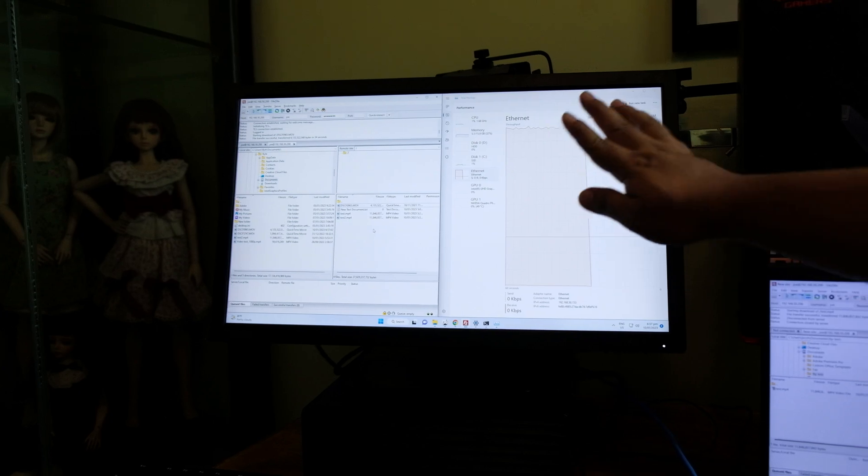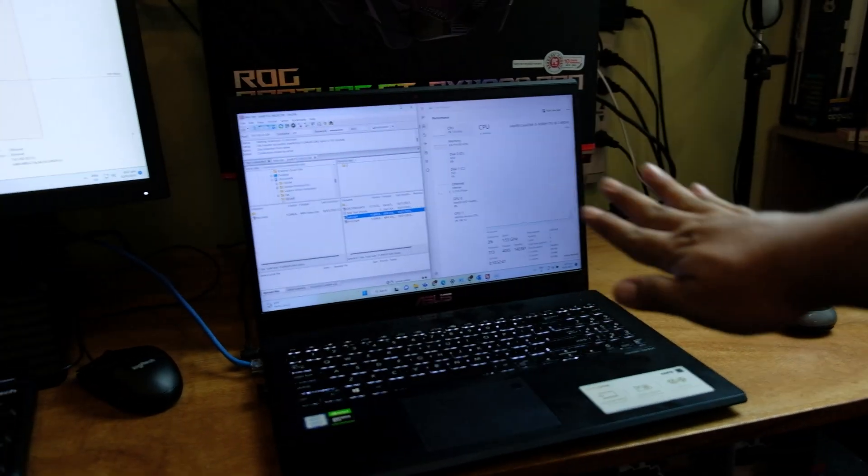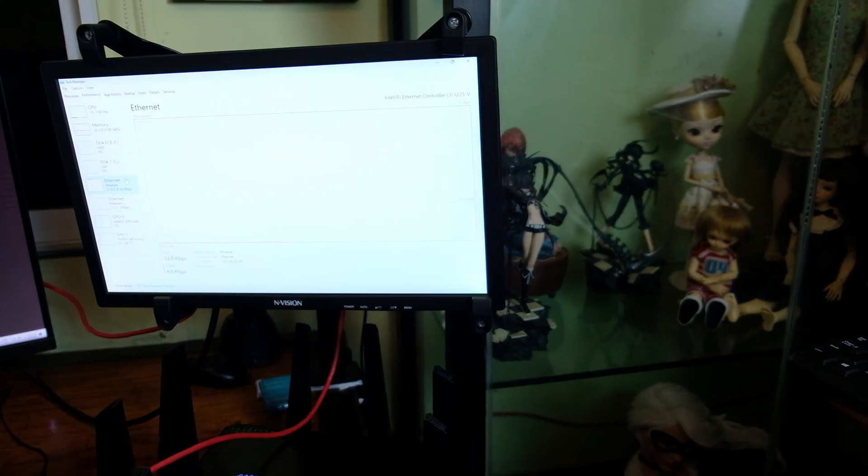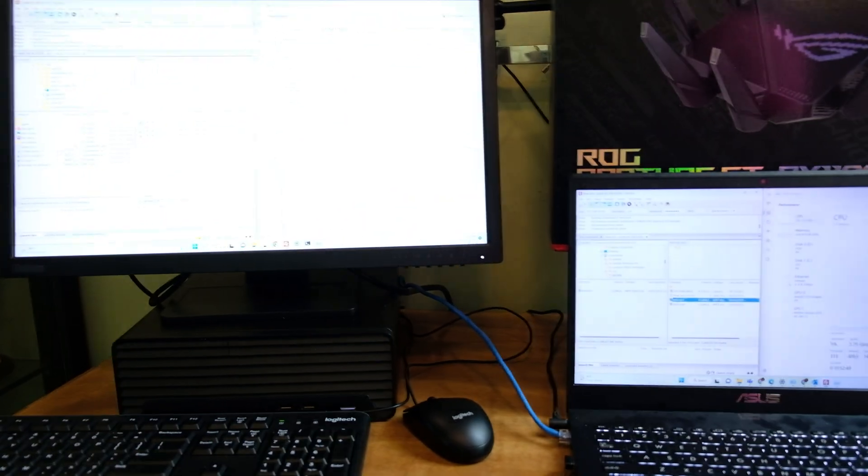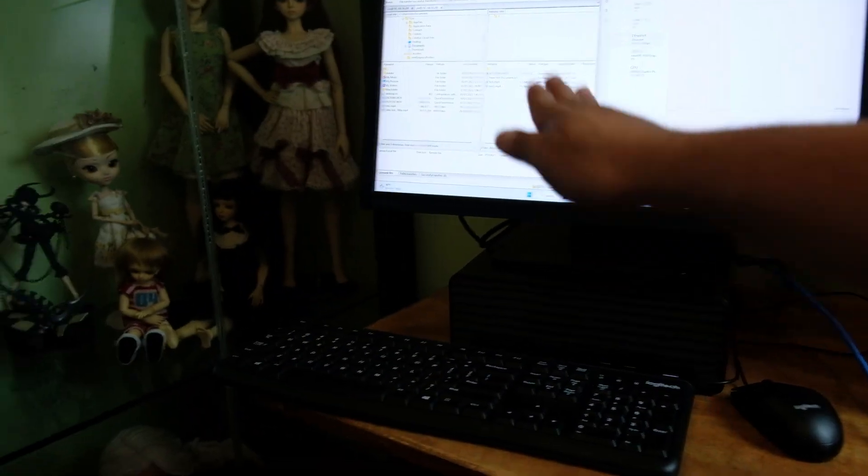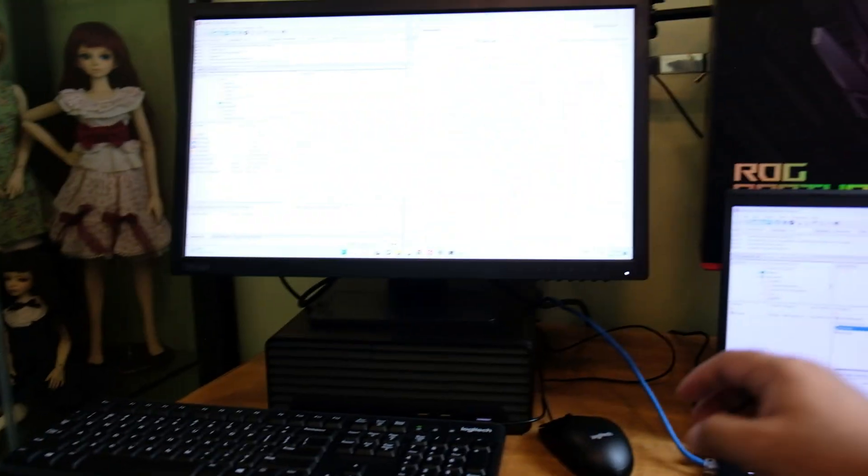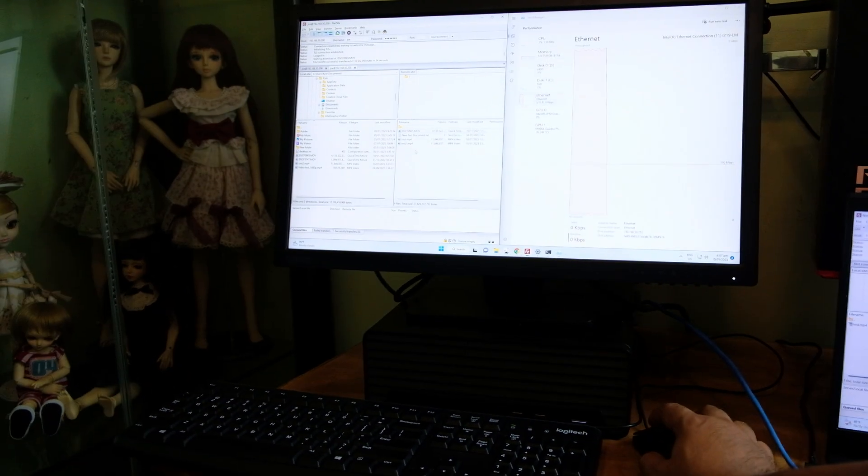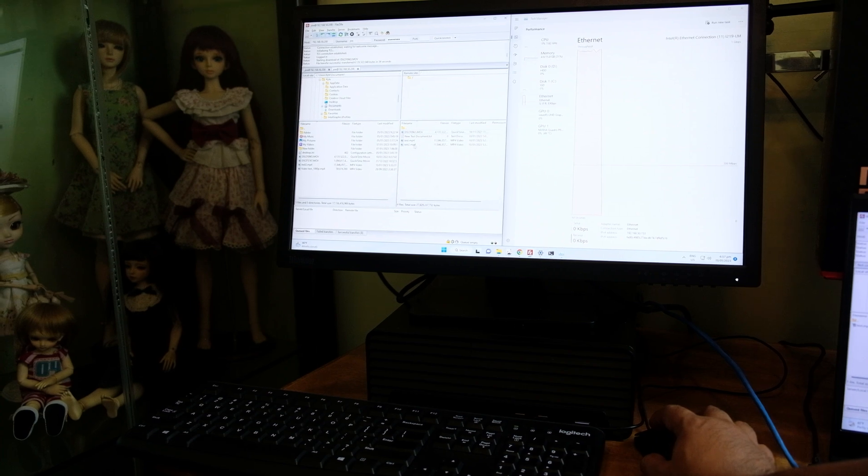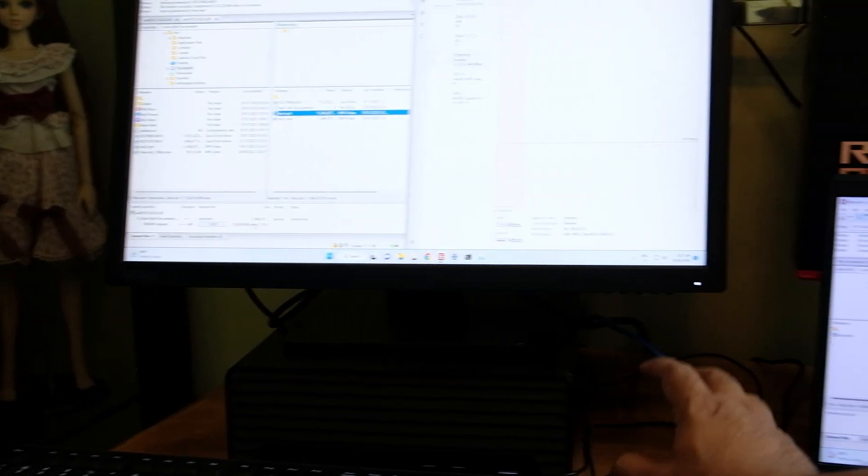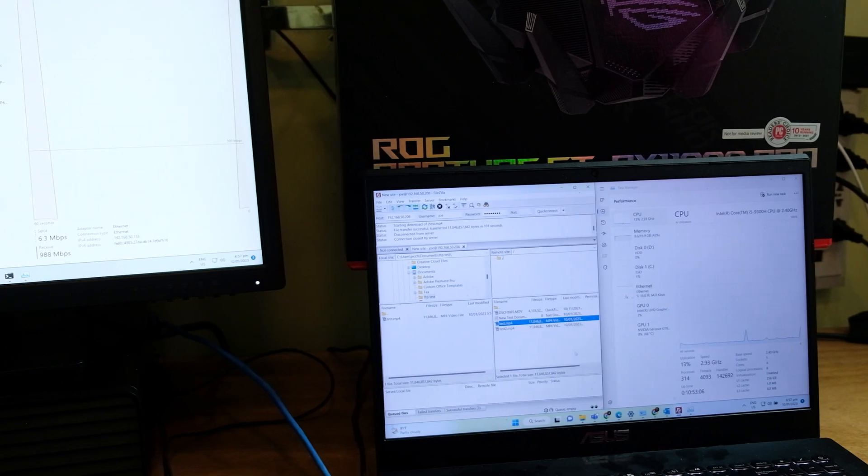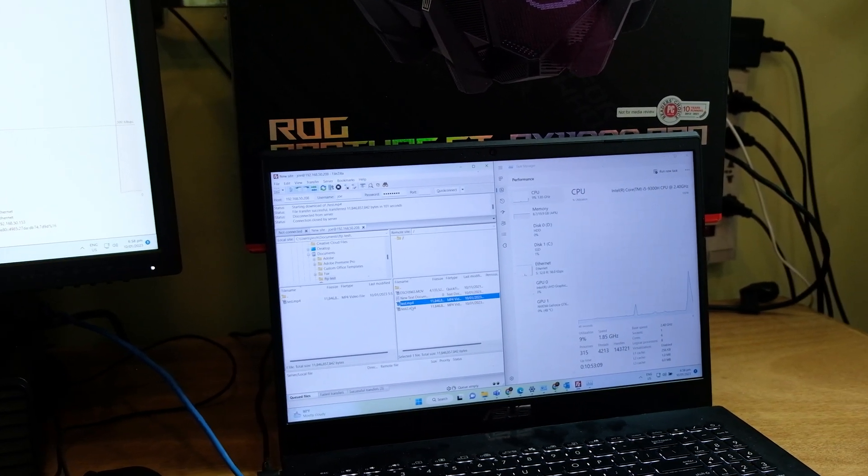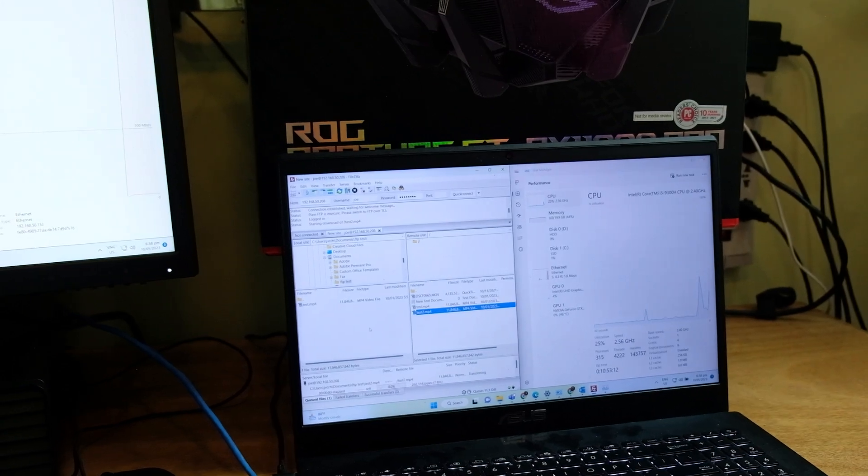For our second test this desktop and this laptop will copy a file from our file server simultaneously. So gigabit, gigabit network connection connected to ROG GT-AX 11000 Pro. This is an 11 gig file so we're going to copy test 1 on here and at the same time we're going to copy test 2 on this computer.